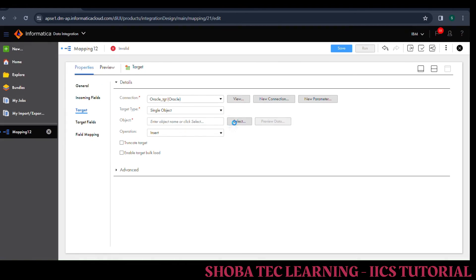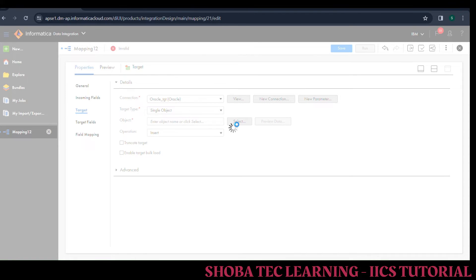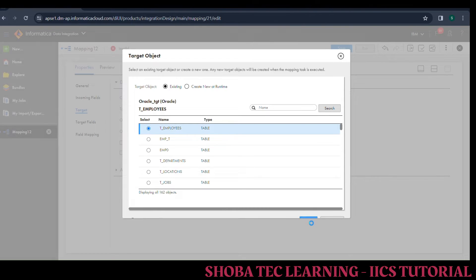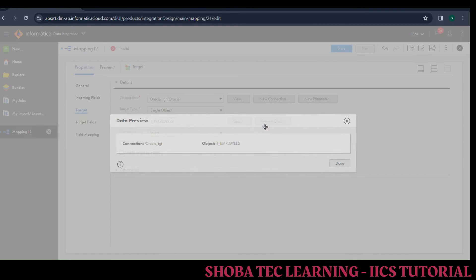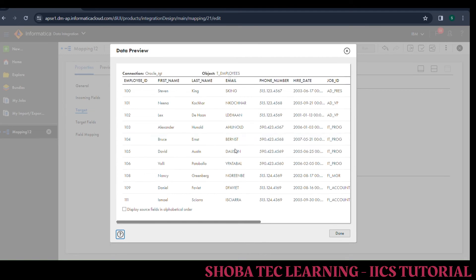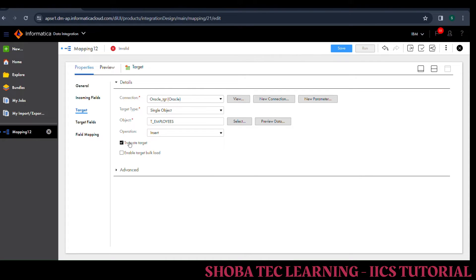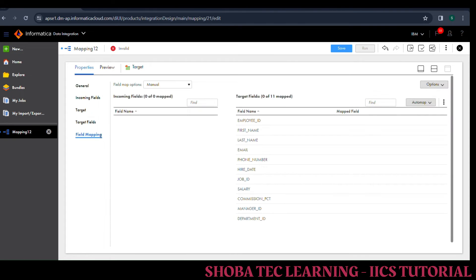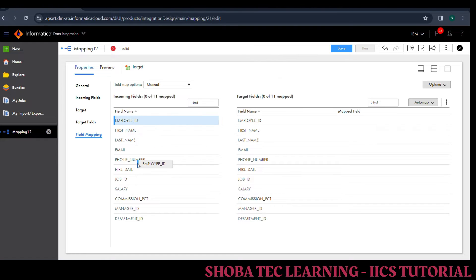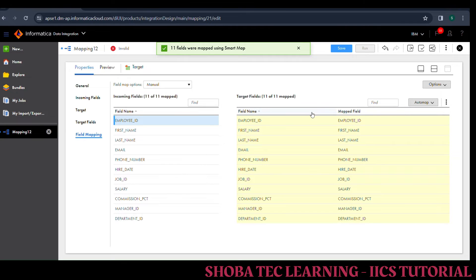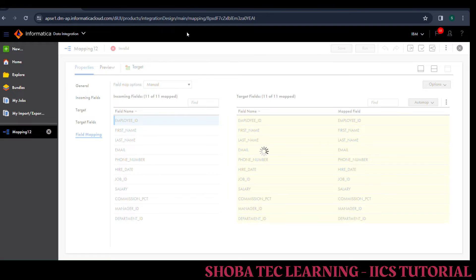Now move on to our target. Here in the target, take your target connection — my target connection is Oracle only. Take your object — my object is T underscore employees. Click OK here and preview the data. We already done the mapping in the last session so the data is populated in our target. For our understanding purpose I just do the truncate target table, but in real time we should not do that. Then move to field mappings. In the field mapping the source column and target column are the same, so we do a smart map with auto map.